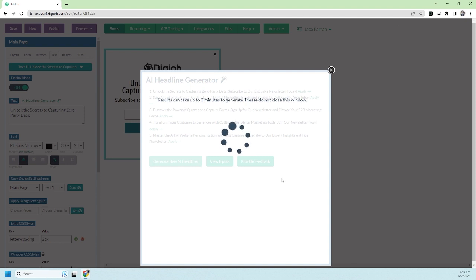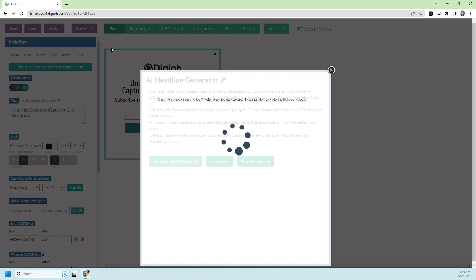Like I said earlier, you can set up as many multivariate tests or A/B tests as you want until you've got a box that is extremely high converting with the best possible headline.